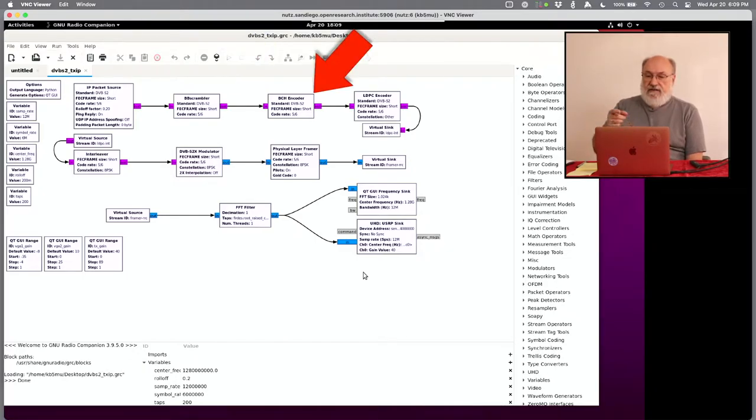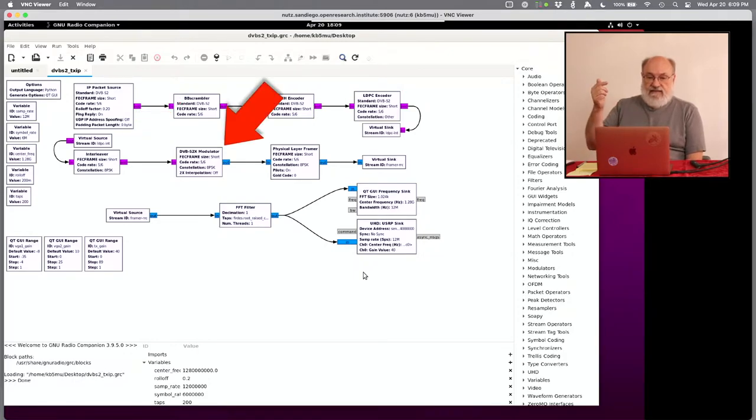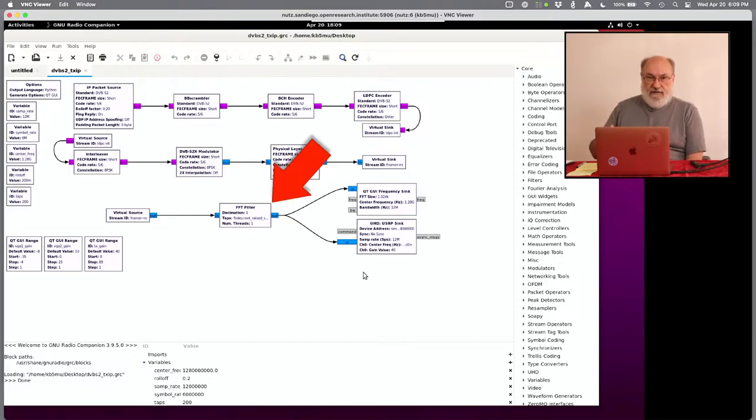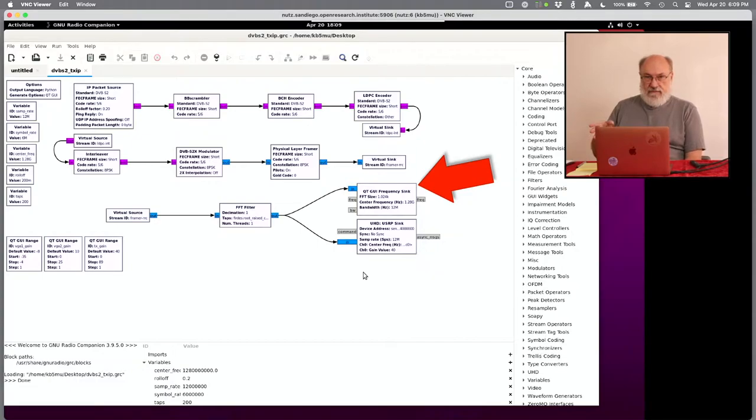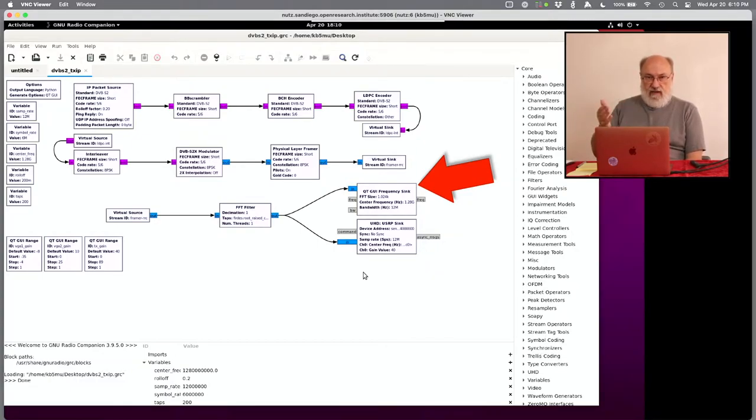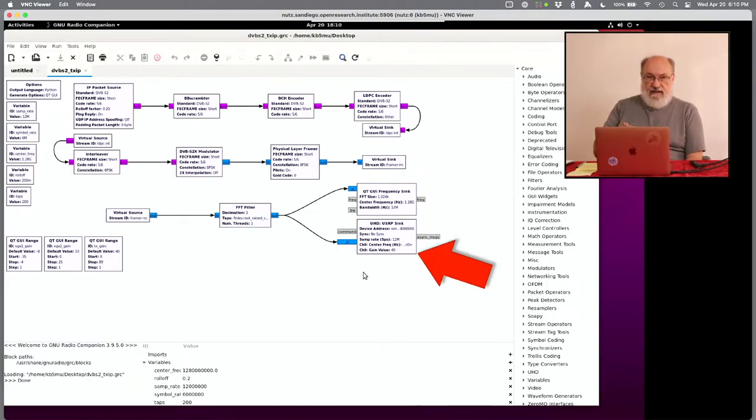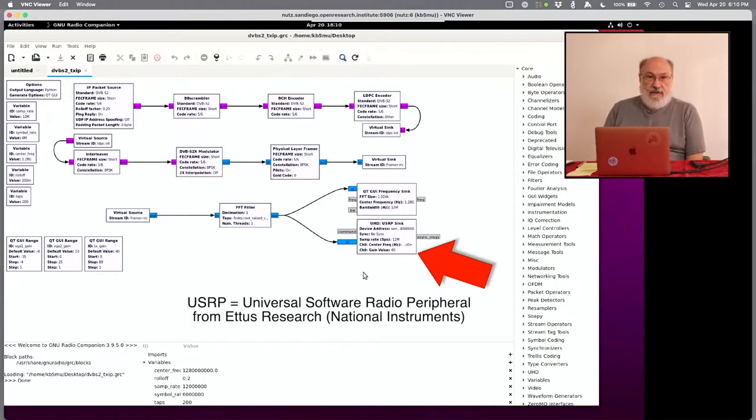If you look in the upper left-hand corner, you'll see a box called IP Packet Source. That grabs packets off of the local network configuration. I'll talk about that in a second. And creates baseband frames in a DVB S2 format. And then it passes through all these boxes. The BB Scrambler. The BCH Encoder. The LDPC Encoder. The interleaver. The modulator. Physical air framer. And a final filter. And then goes out to two destinations.